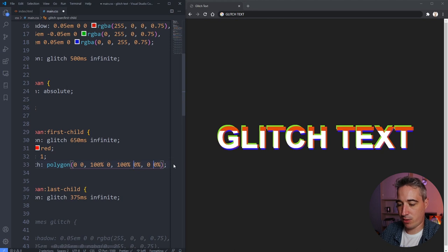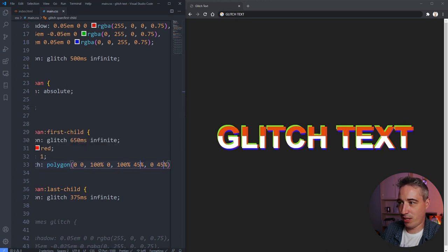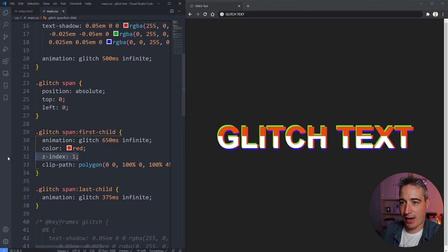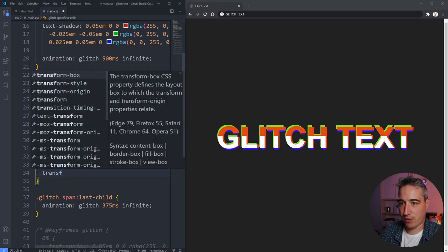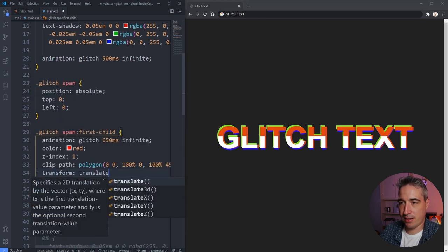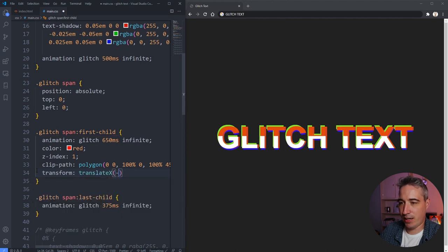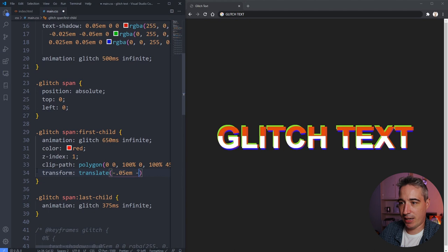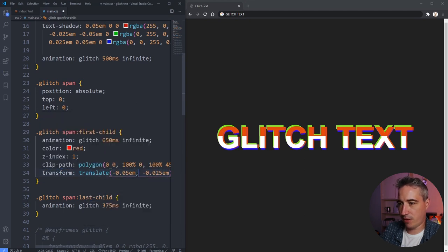Let's bring it up to 45% — there we go, it's only covering the top portion now. Then I'll add a transform translate with values of negative 0.05em and negative 0.025em, so it's slightly offset from the original text. You can see it's pulled up and away from the base layer, which looks pretty good.